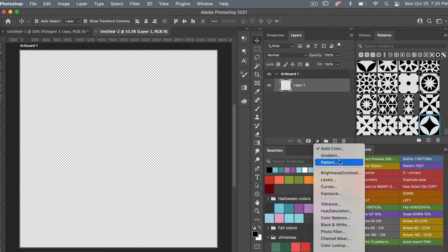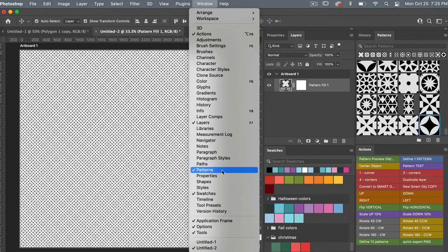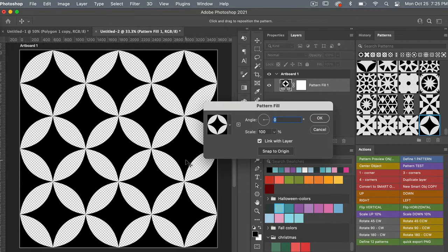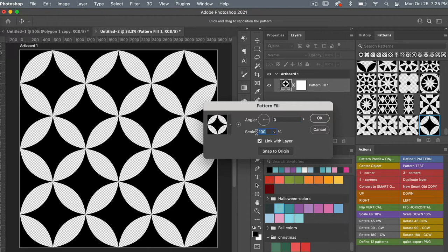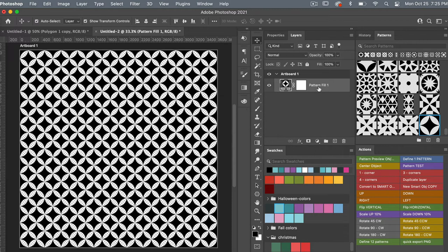Go to the Patterns window — if you don't have it open, go to Windows and select Patterns. Select the newly created pattern. Double-clicking opens the dialog where you can move it around. Click Snap to Origin to reset, then scale it down — let's go to 25% to make it smaller — and click OK.